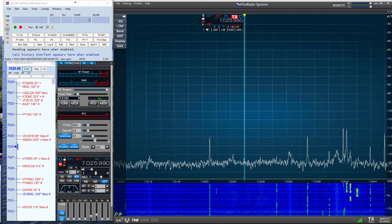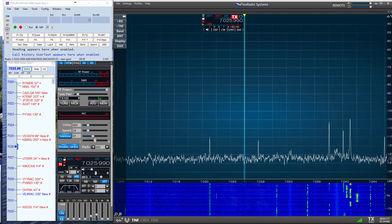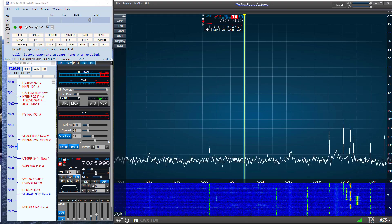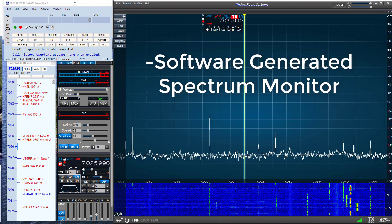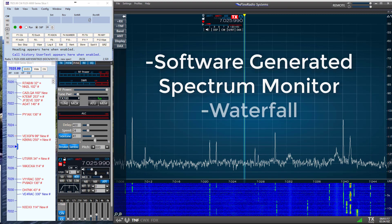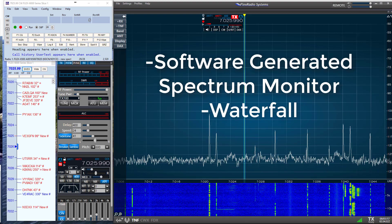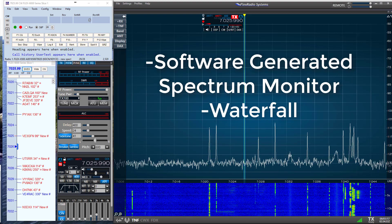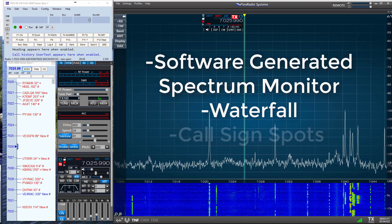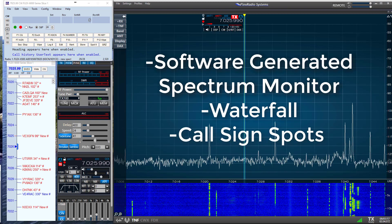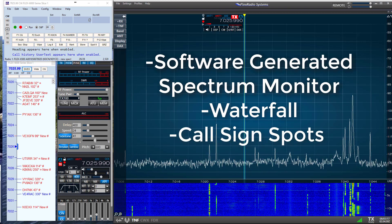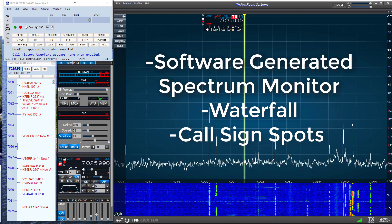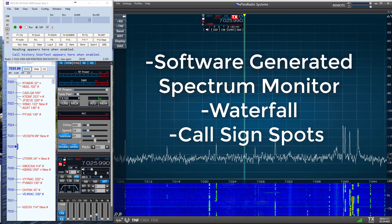N1MM has recently created a new Spectrum Display Window. The new display consists of a spectrum scope and also a waterfall if desired. In addition, N1MM incorporated the spotting information from the Telnet connection and lists call signs over the spectrum peaks where the station signals are found.